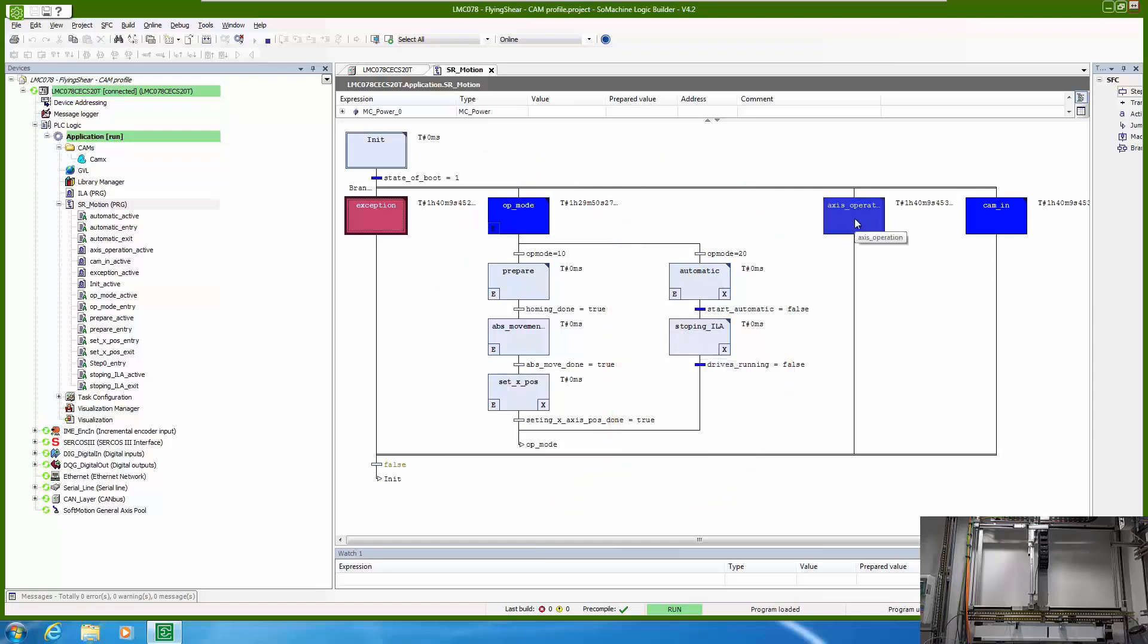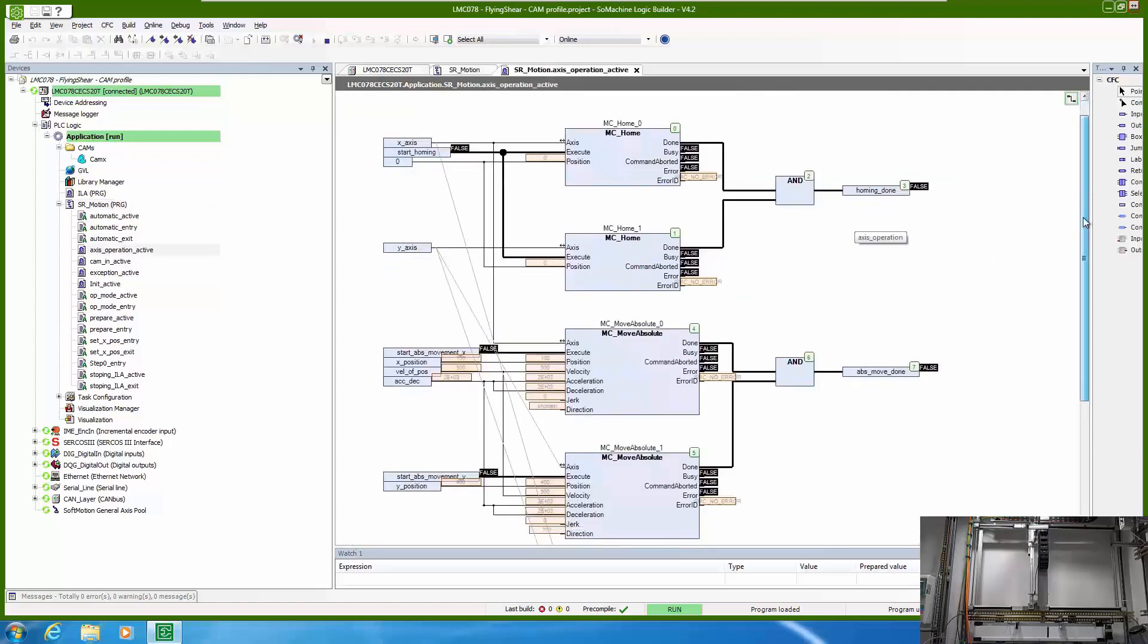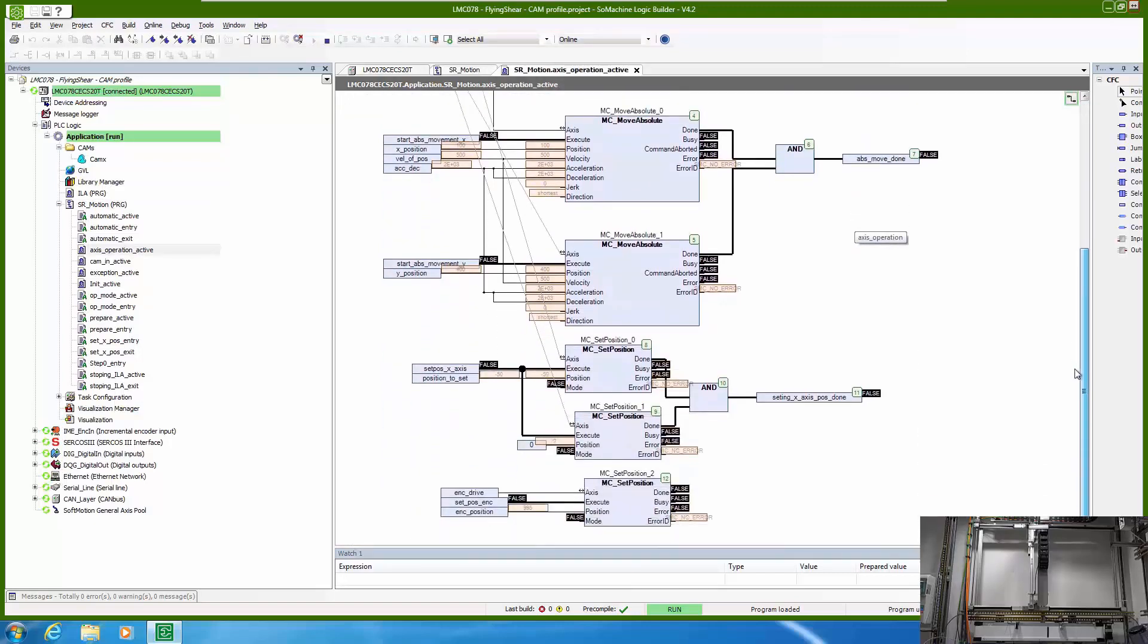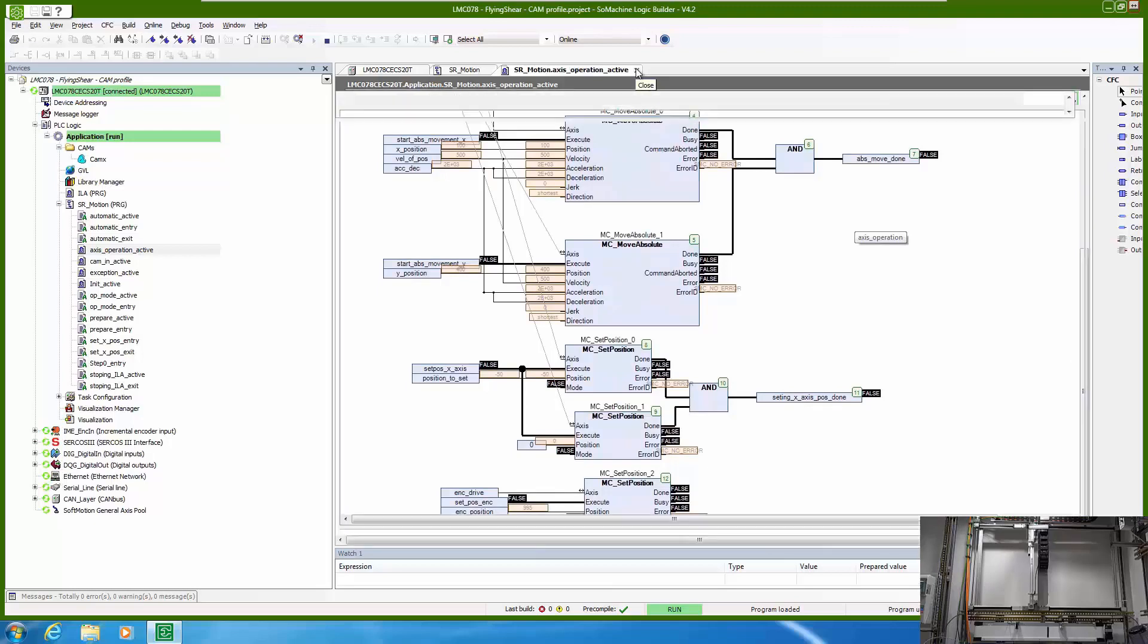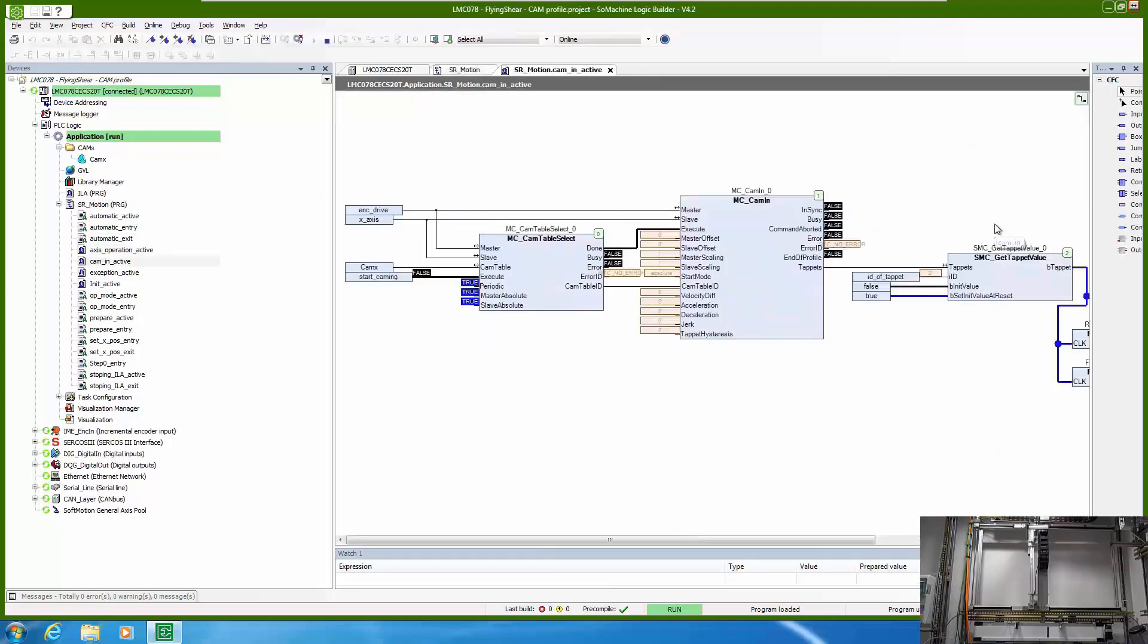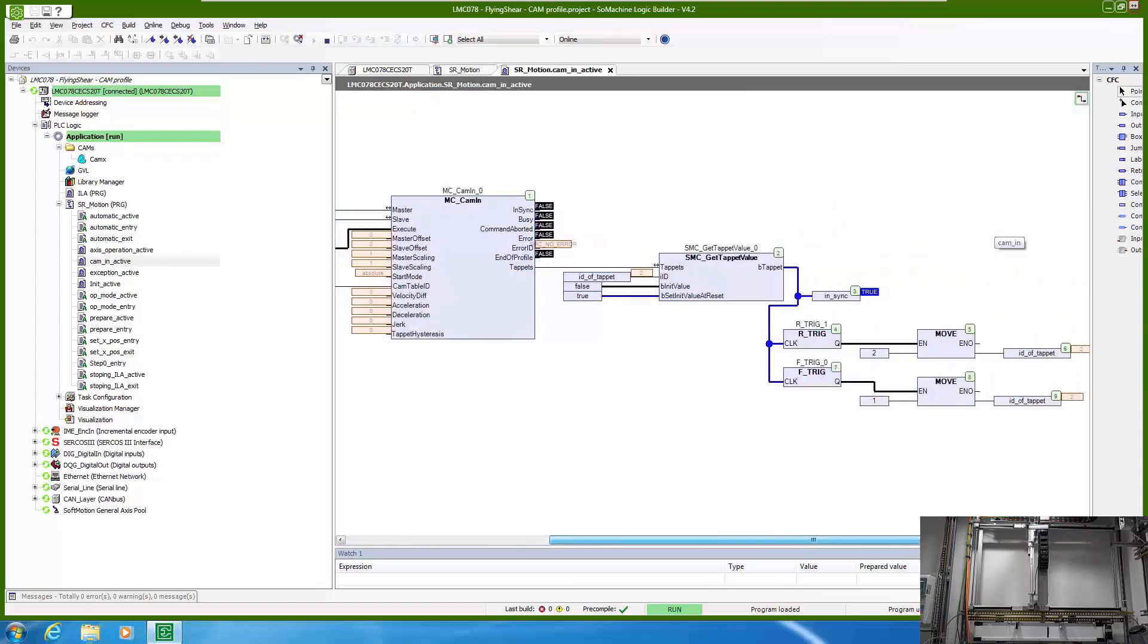Additionally we have some axis operation for homing, absolute movement, setting a position. And at the end we have our camming function blocks with also reading tappets to engage our vertical axis to do certain movement.